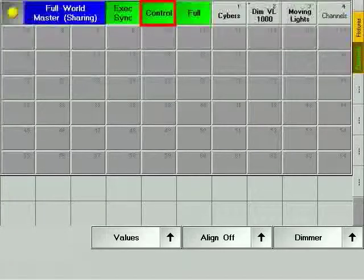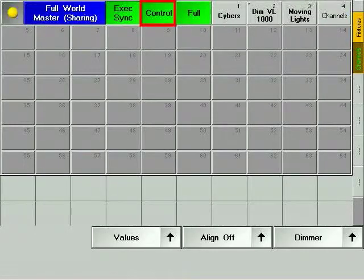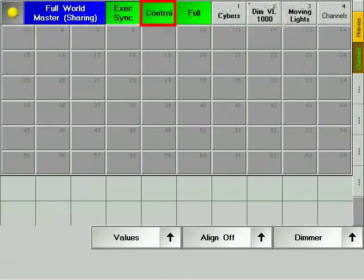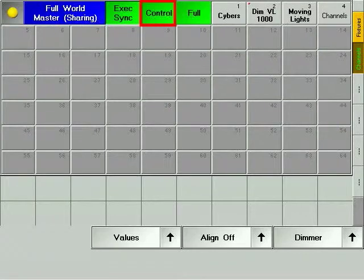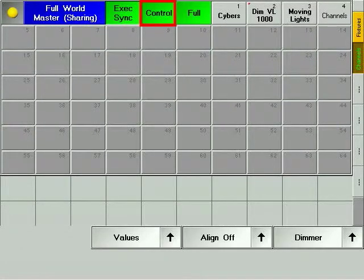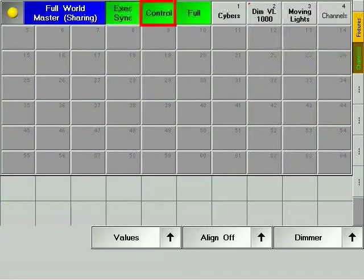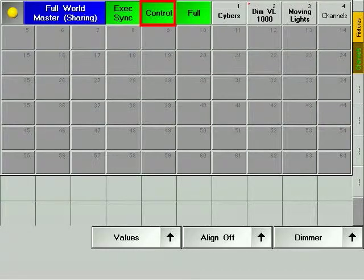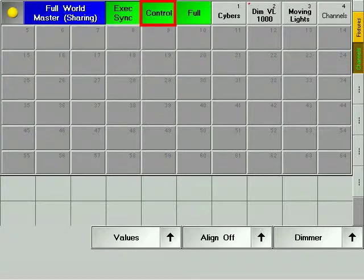The control soft key is used in combination with the exec sync soft key to determine which console in a multi-user environment specifies the state of the executors when returning to sync. It can also be affected by a world that overlaps your current world.